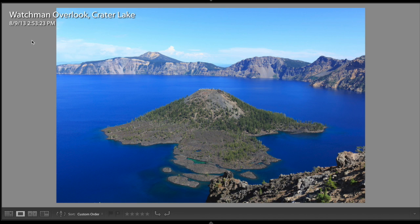Alright, walk with me. Imagine that you're a traveler right now. You travel to Crater Lake National Park in Oregon, the Pacific West of the U.S. And right before 3 p.m. in the afternoon, you see a beautiful scene like this.